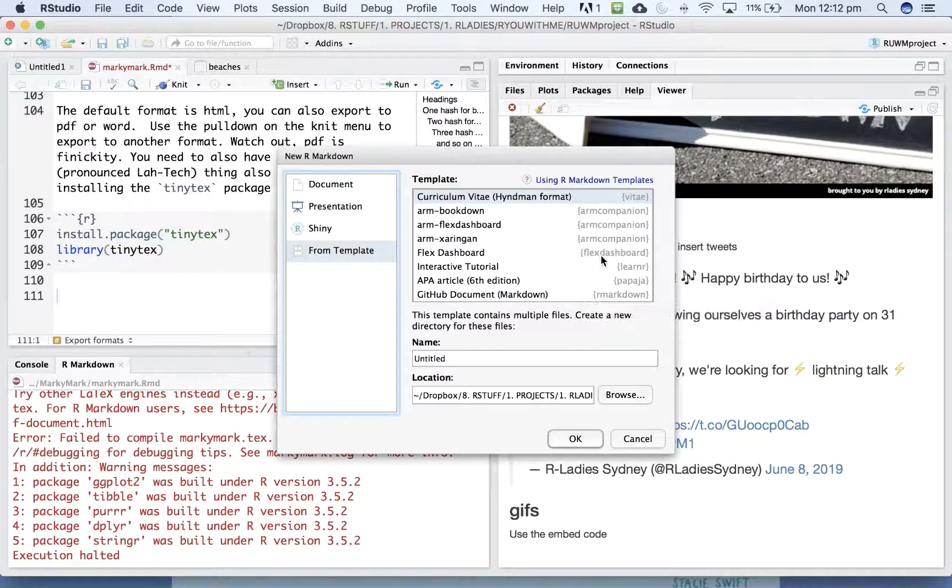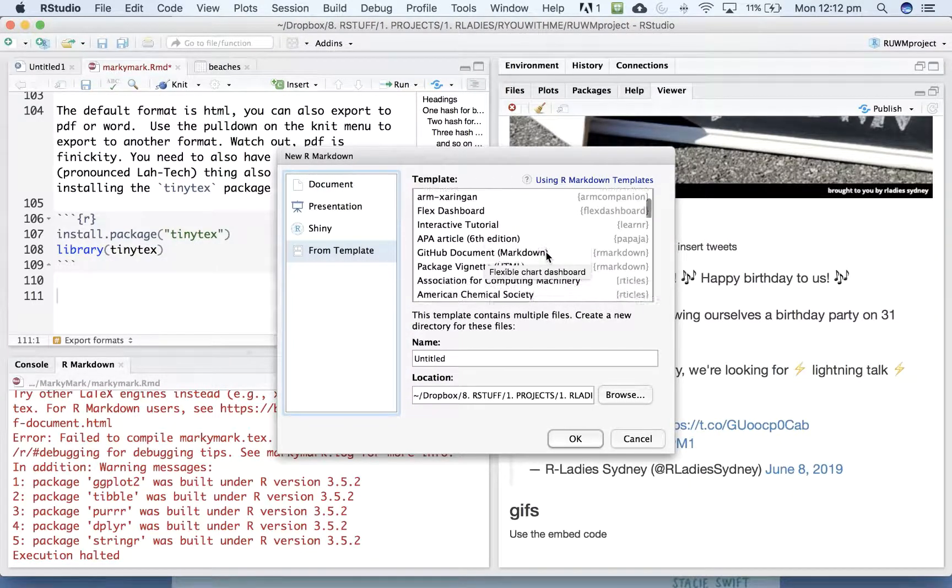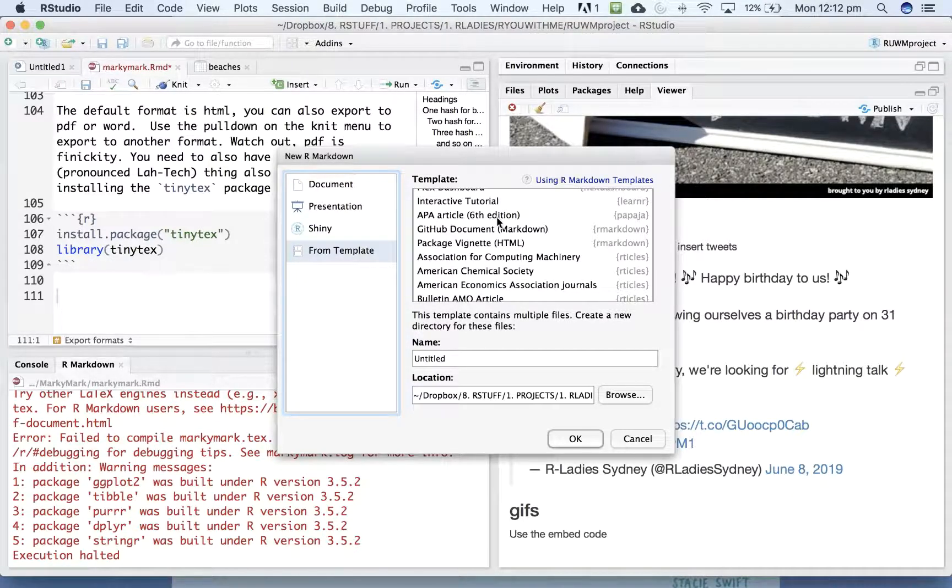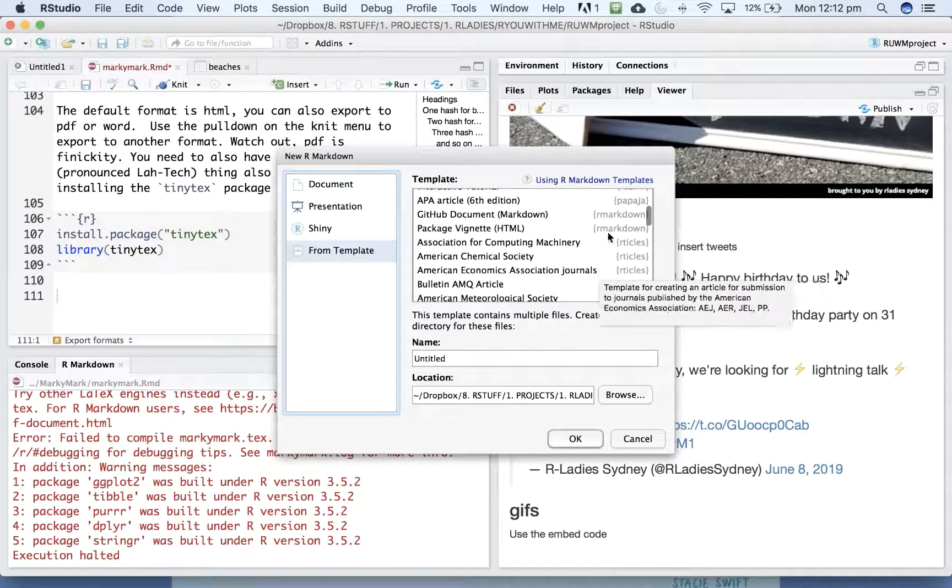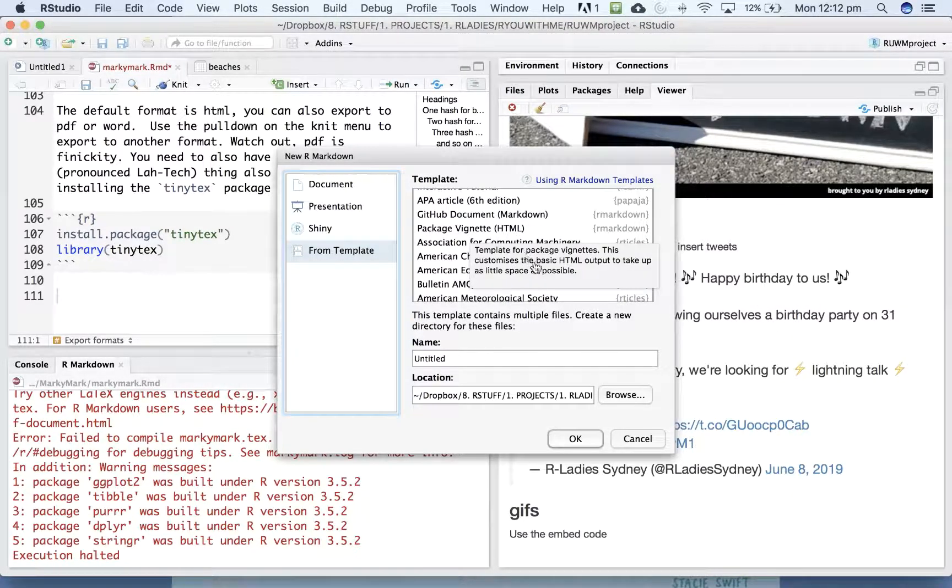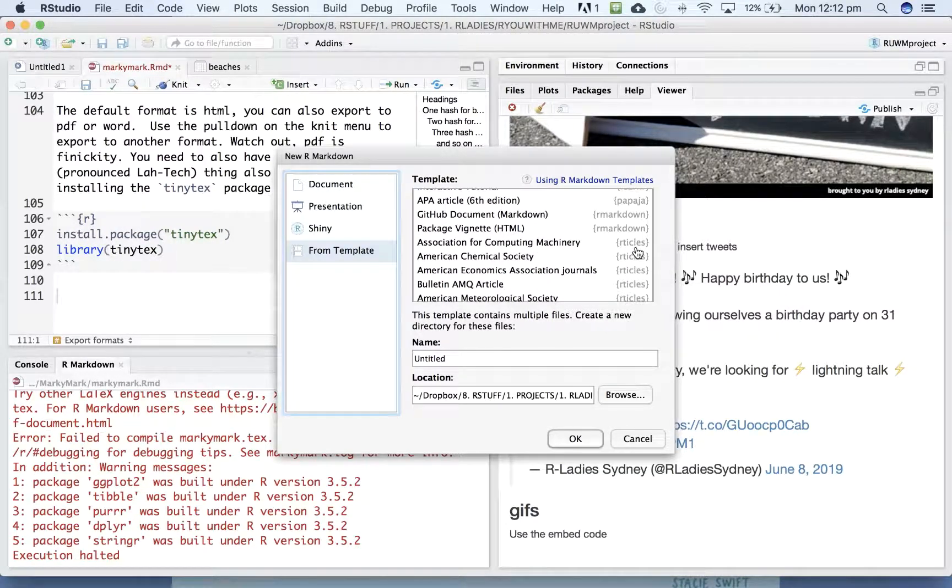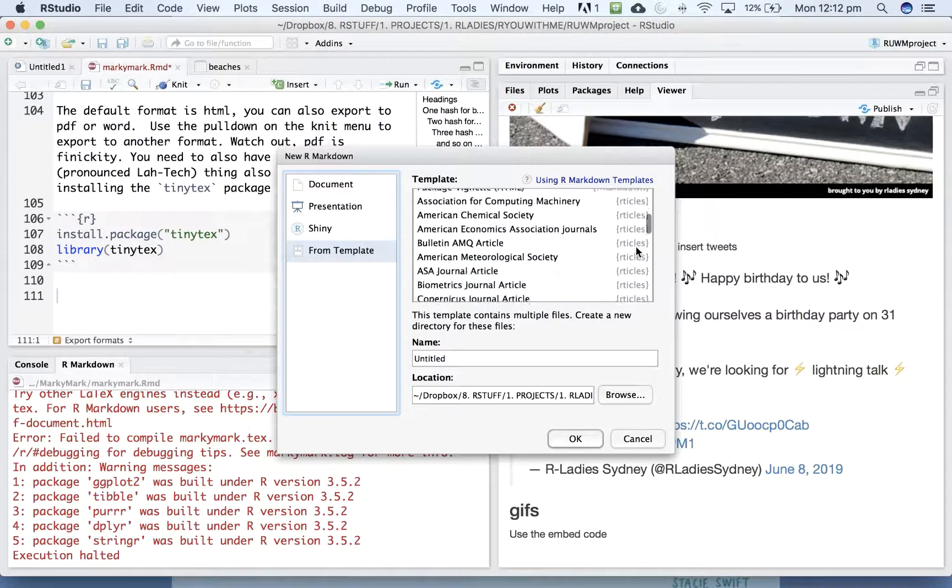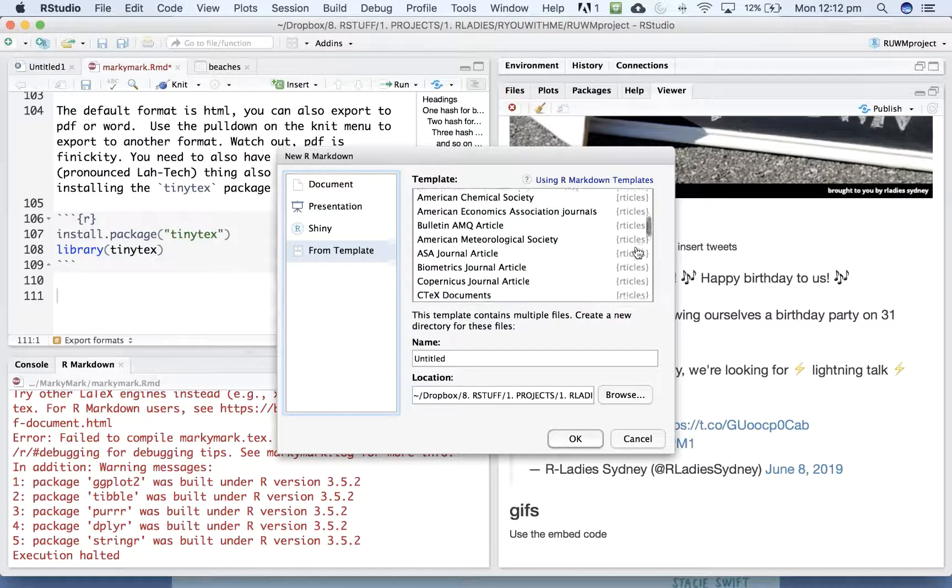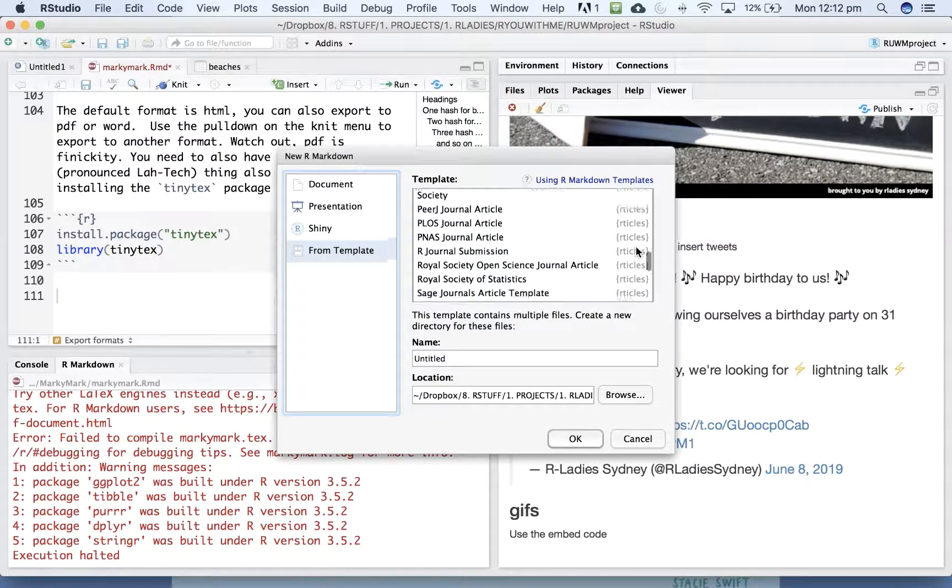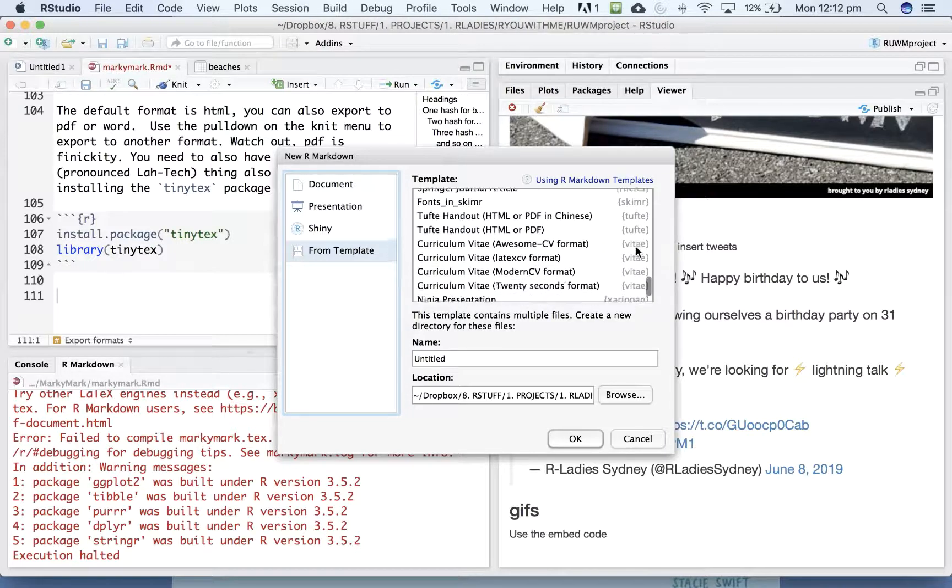You can create dashboards, which are a little bit like Shiny apps. Tutorials, Papaja allows you to create APA formatted articles. There is a format for creating a vignette for a package that you might be writing. Articles is a package that has lots and lots of templates for different journal formats.